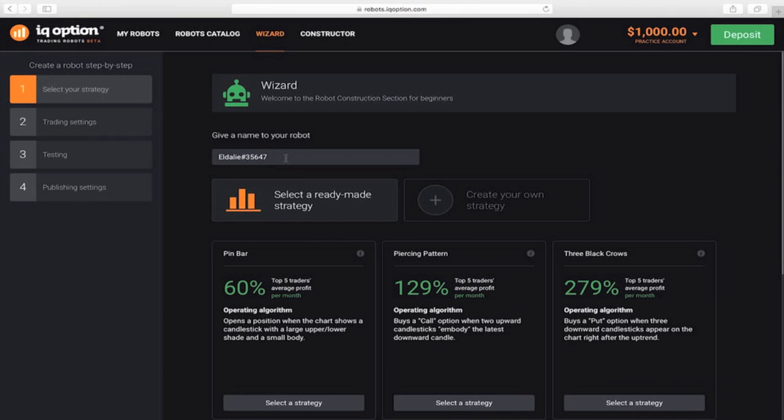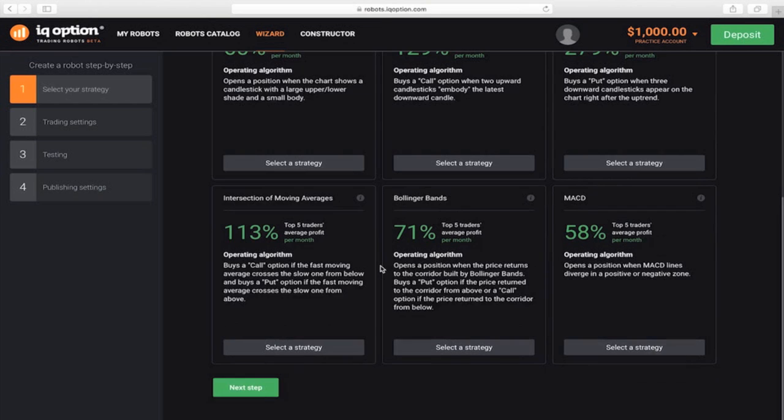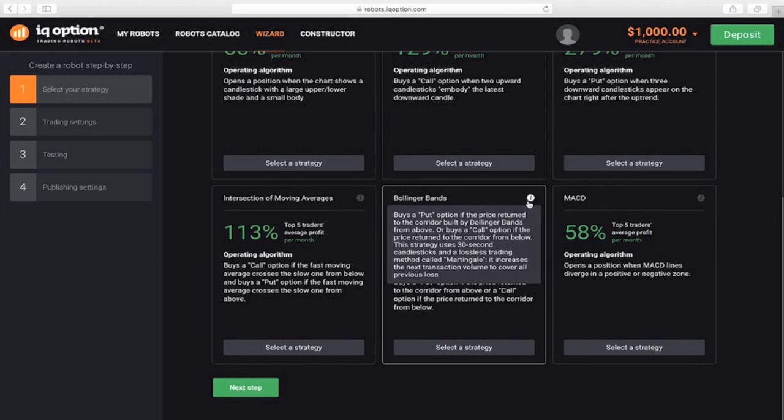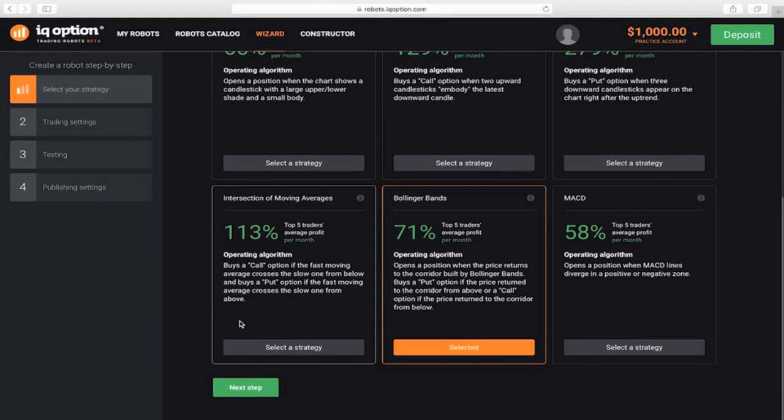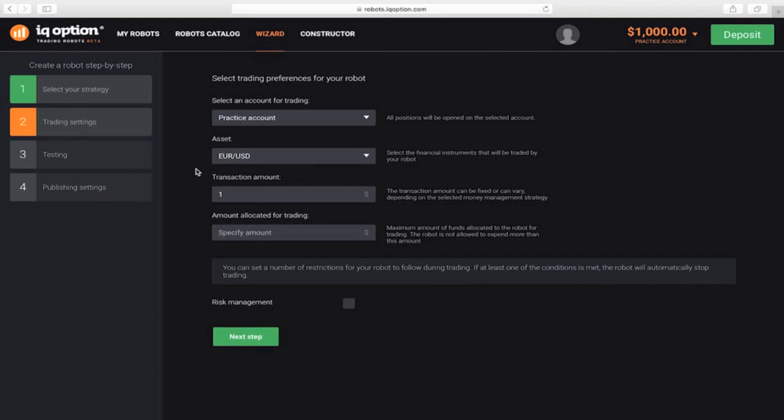First, let's look at selecting one of the ready-made strategies. Give your new robot a name and select a strategy, such as Bollinger Bands. Read the strategy description, then select it and go to the next step.